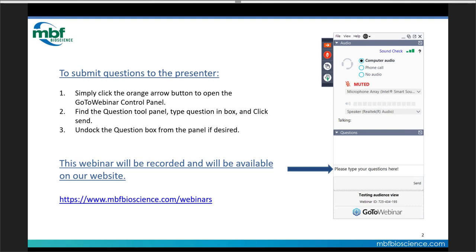Lastly, this one is also being recorded, and it will be available to view later, and a link of this webinar will be sent to you in an email. We're also going to be putting it up on the different social media platforms. With that being said, let's get started.